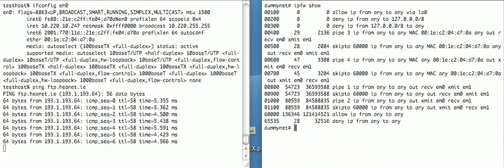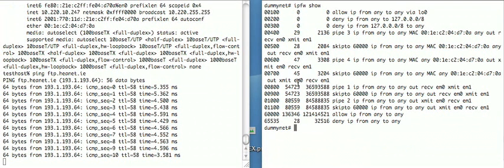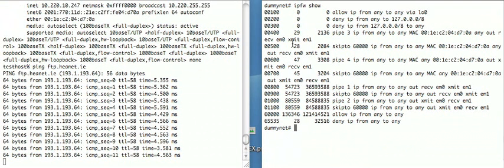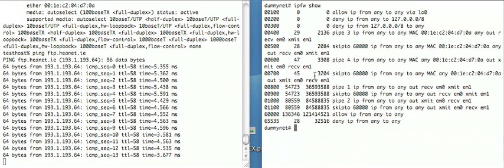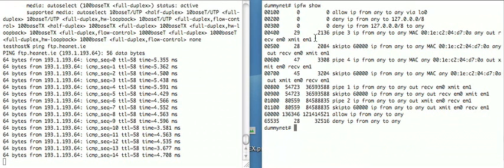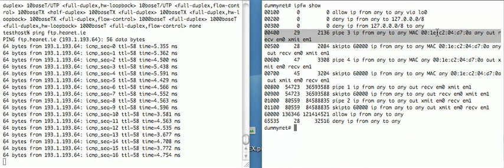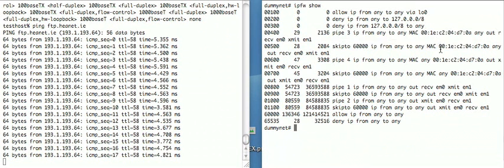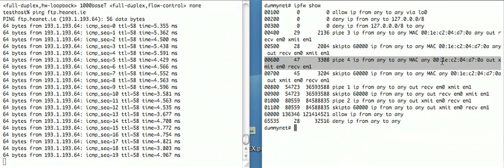So first, let's have a look at IPFW show. This shows some statistics. This column here shows the number of packets matched by each IPFW rule. And this is the number of bytes matched by each. And you can see here the rules for matching my machine with its MAC address.